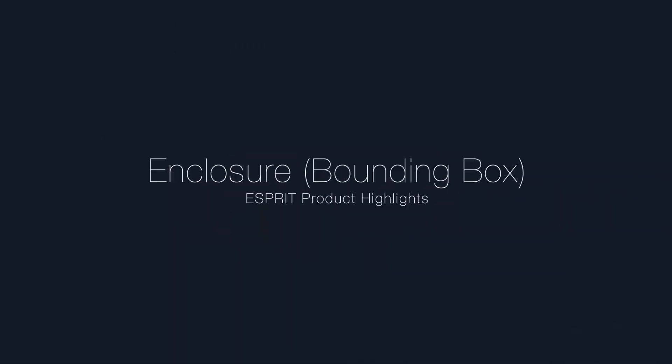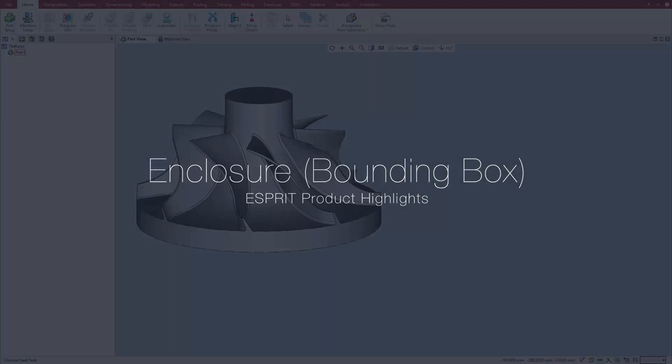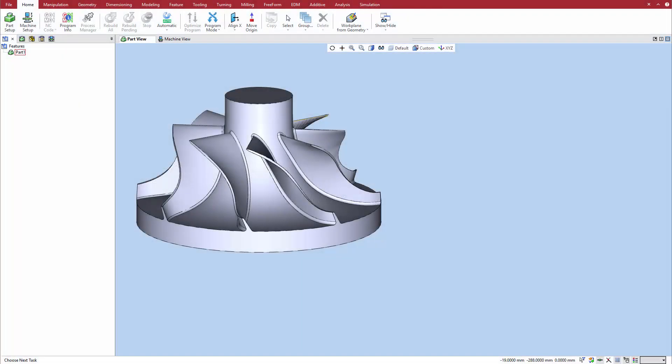Welcome! This video will describe the new Enclosure feature, now available in Esprit Release 4.1. The Enclosure command lets you quickly create bounding geometry as a solid, wireframe, or both.